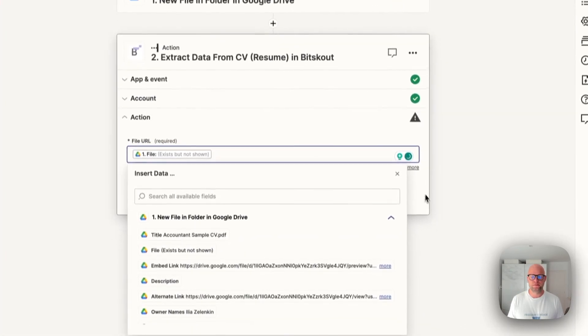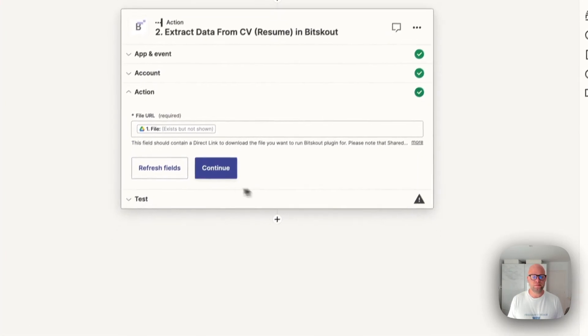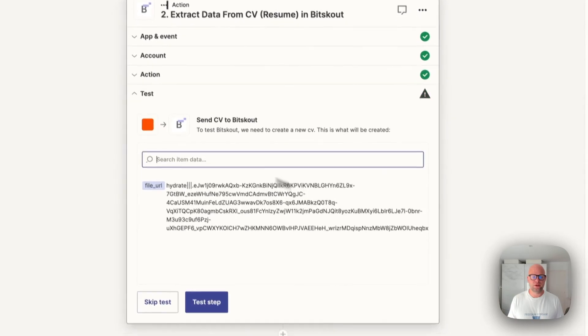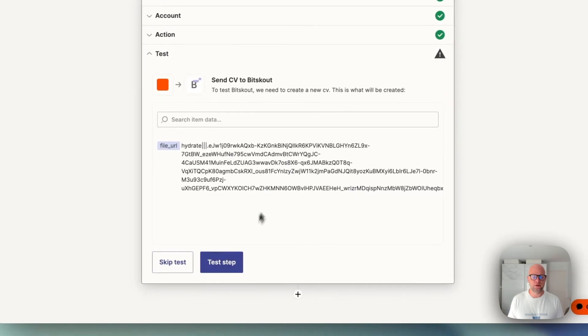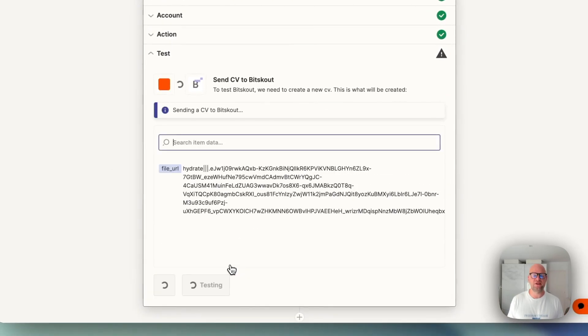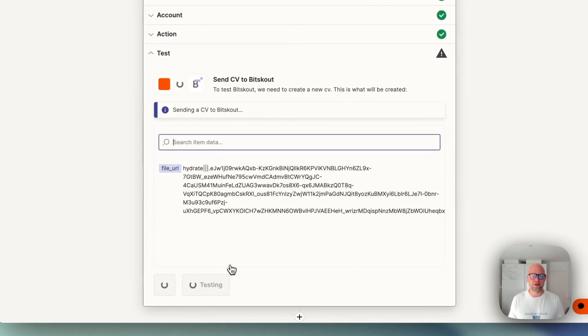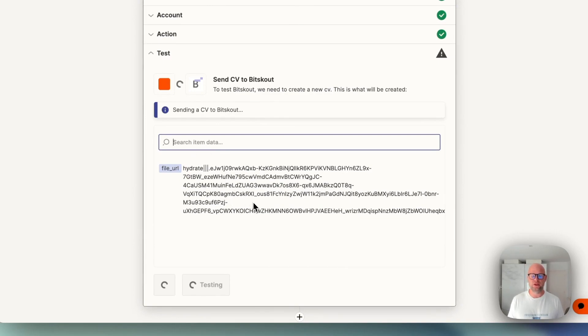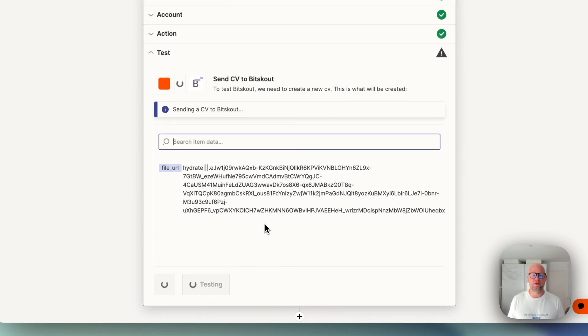Just here. Press continue and now you can test this step. This step is required for Zapier to understand what data we extract and this way Zapier will give you fields to map into Google Sheets. So let's wait for the test to finish.